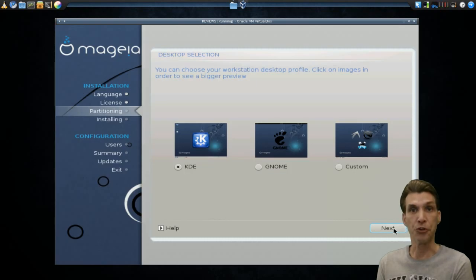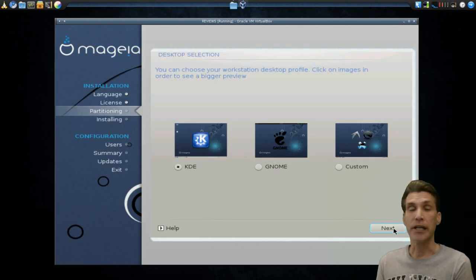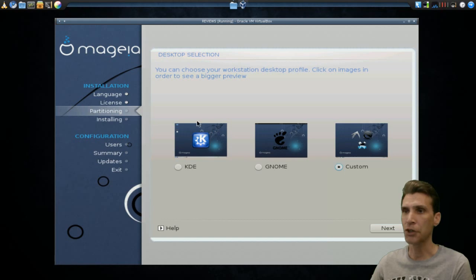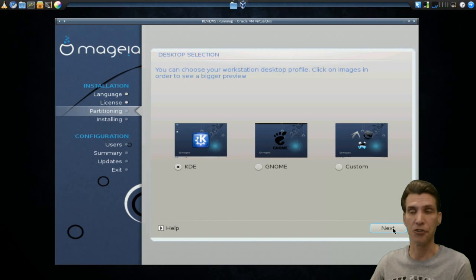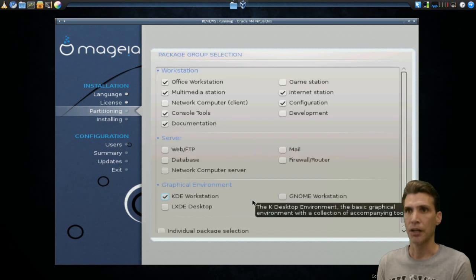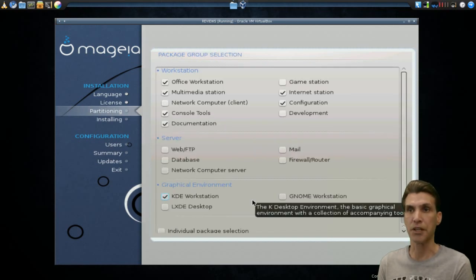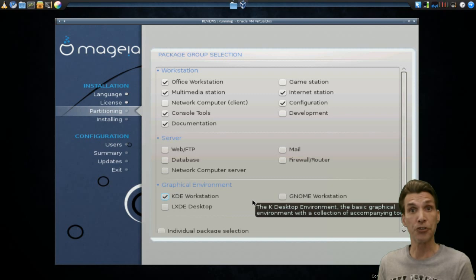At this point, you will choose which desktop you want. KDE is already pre-selected. You can also get GNOME as well, if you like that. But I think I'd much rather go with something custom. Okay, and then this is where Mageia really shines because now you can tailor this distribution to your needs.